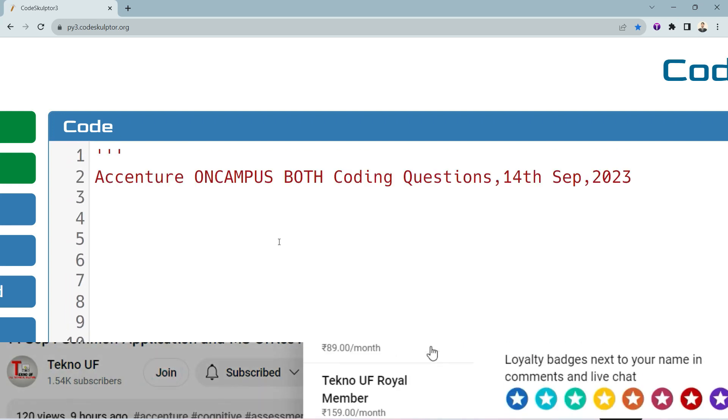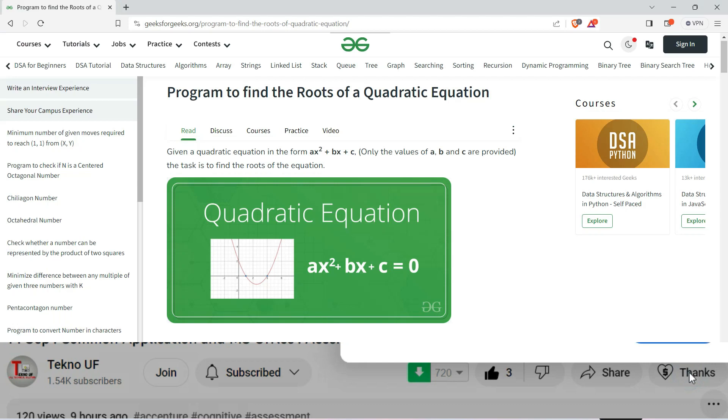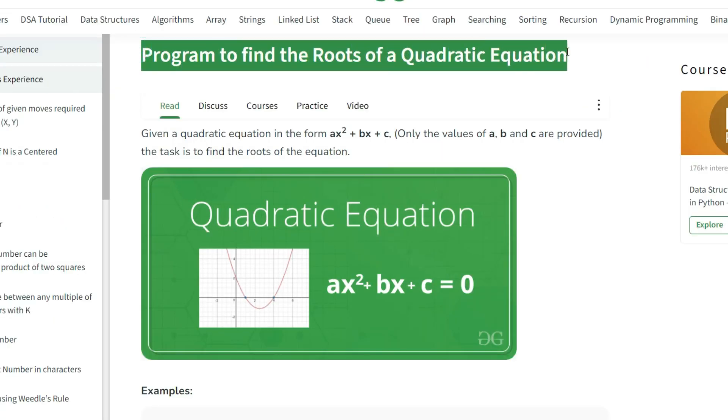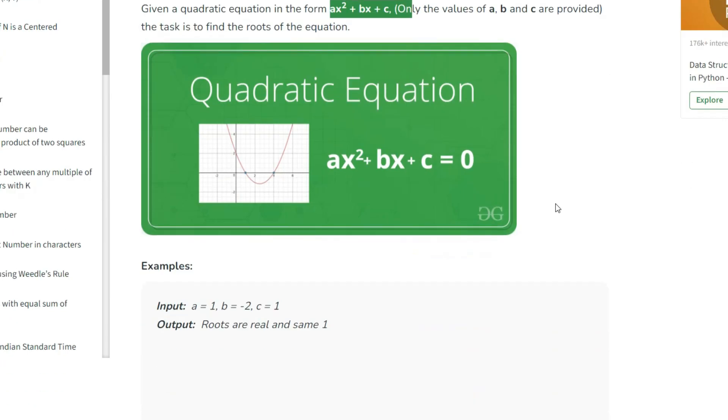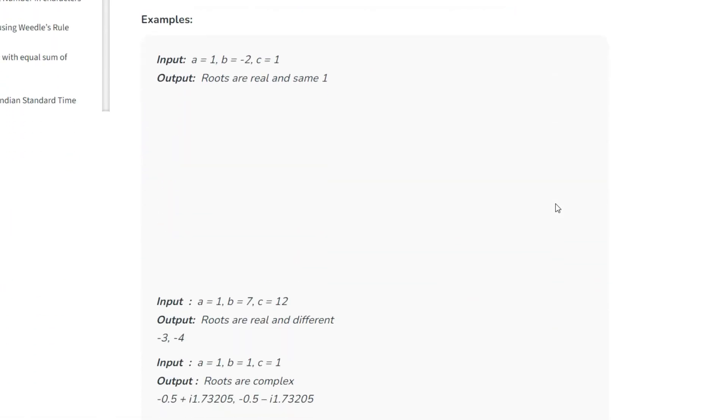Before I show you the question, I would request you to please join my channel to give me some incentive. The first question was regarding program to find roots of quadratic equation. You will find the answers in GeeksforGeeks; I will give you the link in the comment section. This is the quadratic equation form and you have to find the roots, the value of x.